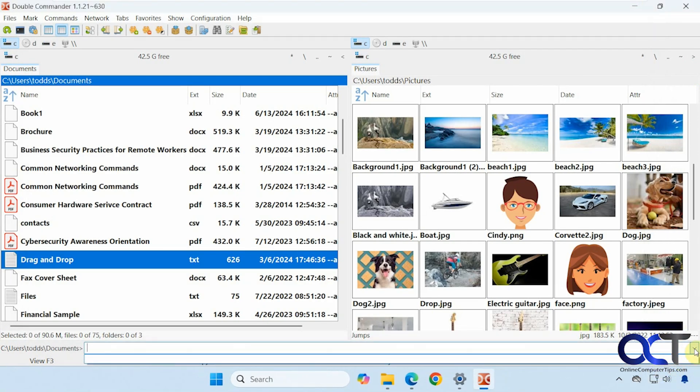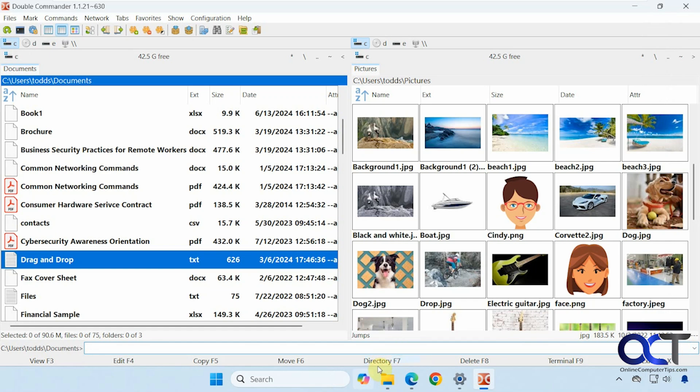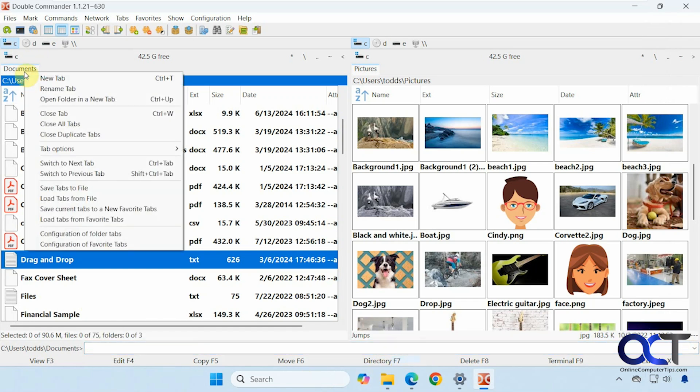Then you have a dropdown list here. You want to type in a path. Then you have your tabs up on the top here. So if you right click a tab, you can make a new one, rename it. Open a folder in a new tab, close everything.